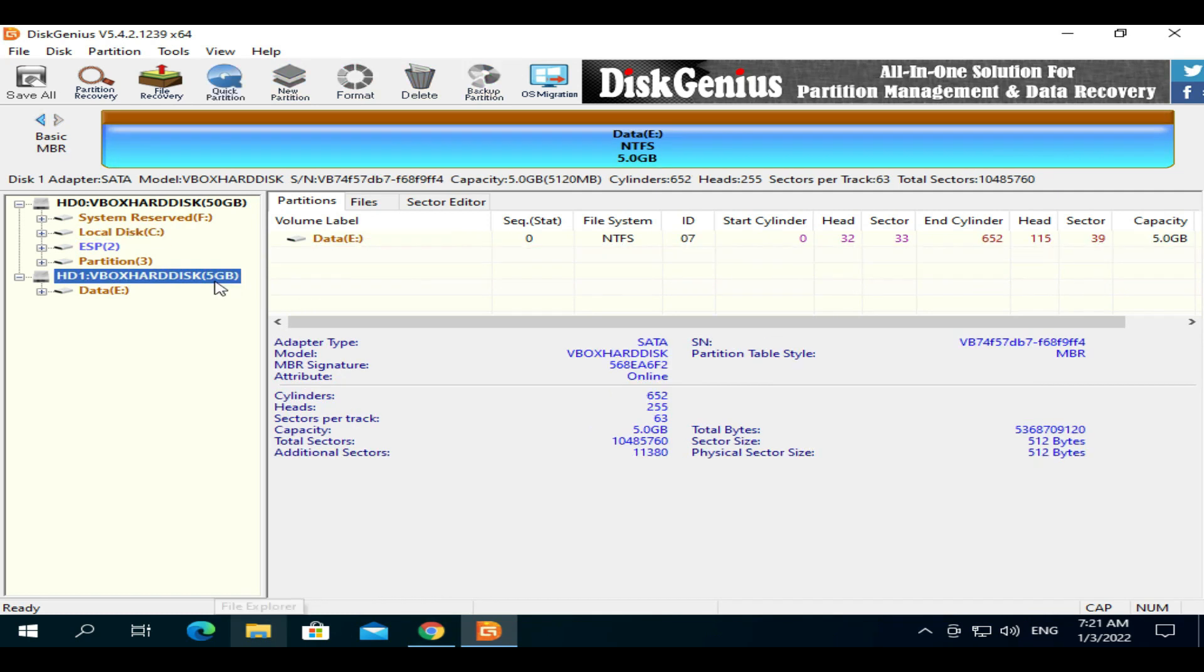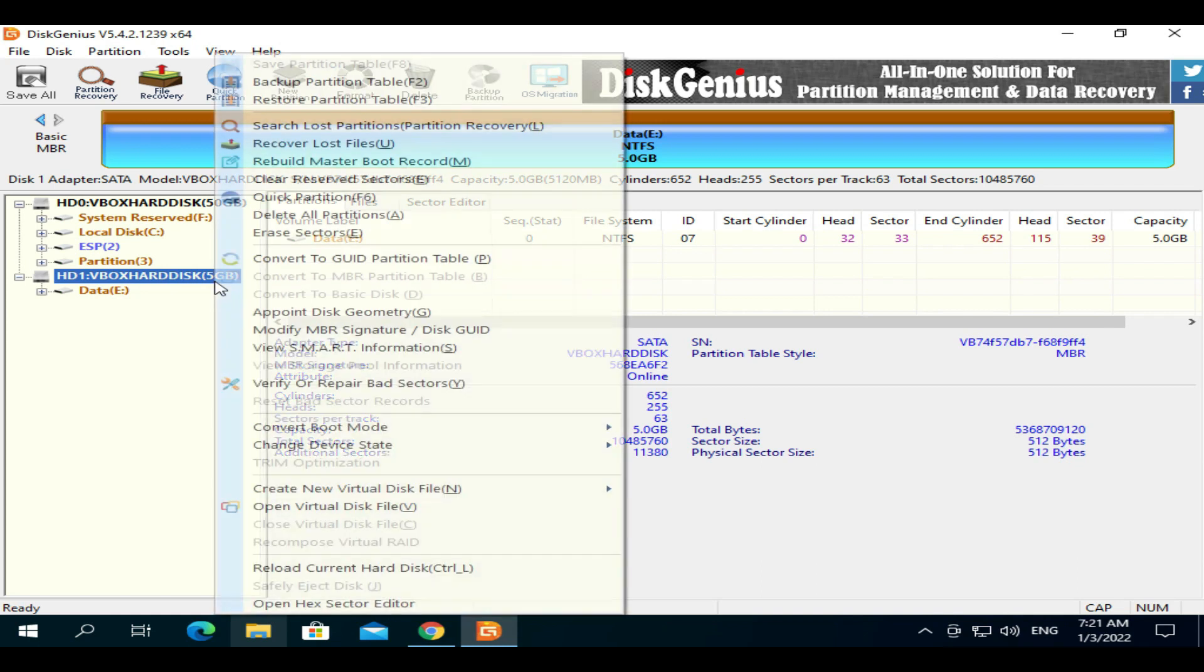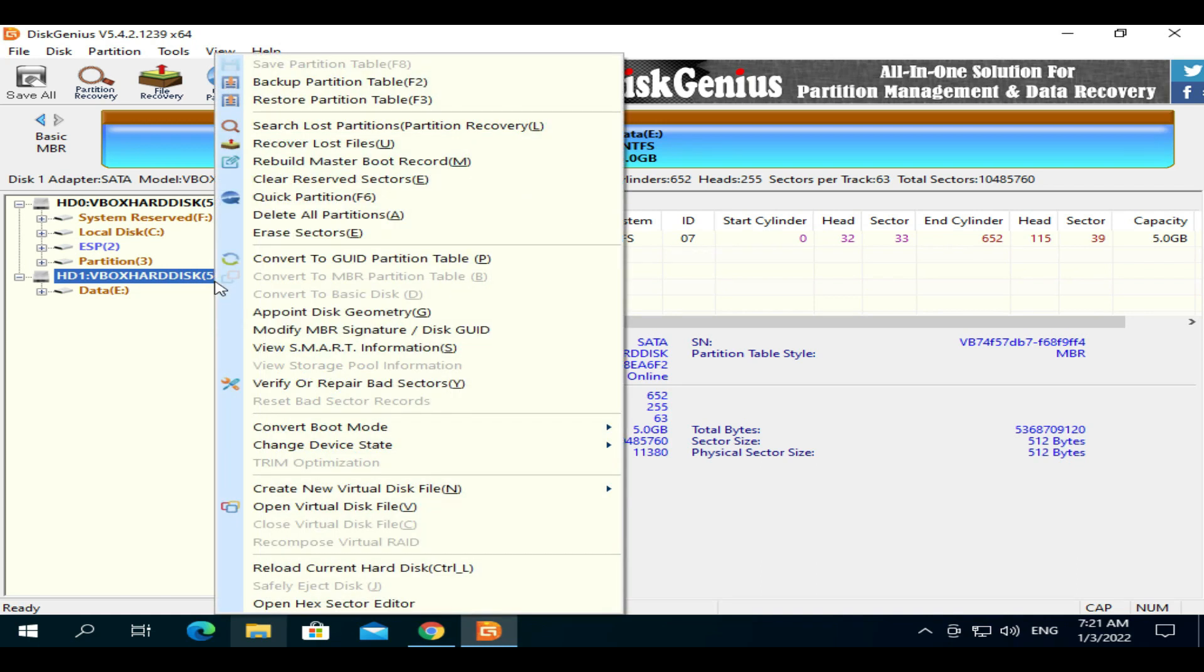Please be extra careful while choosing the right disk. Right-click and choose 'Convert to GUID Partition Table.' For some of you, it should be 'Convert to MBR.'